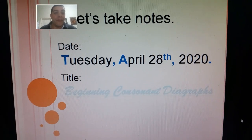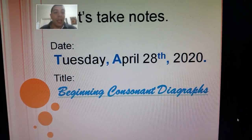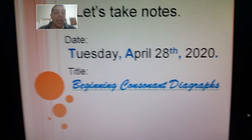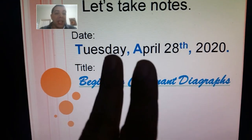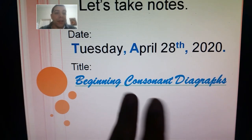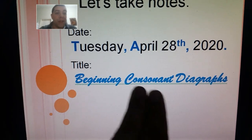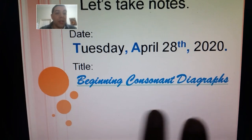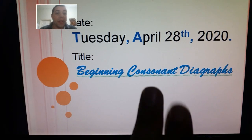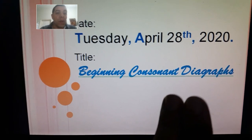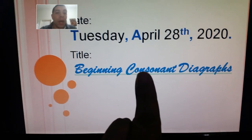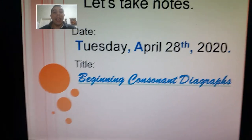A digraph is two letters, and we're talking about consonant digraphs, so it's gonna be two letters working together to make one consonant sound.